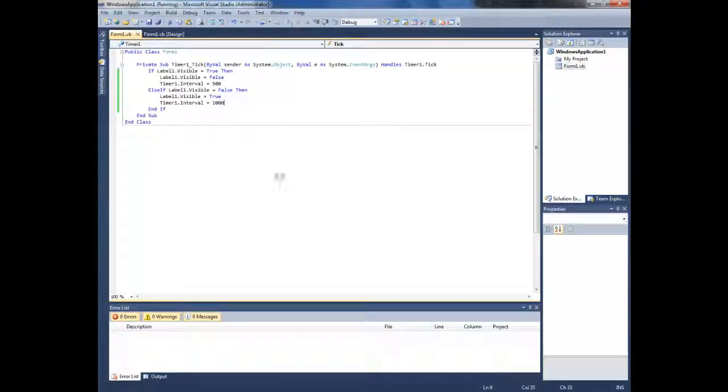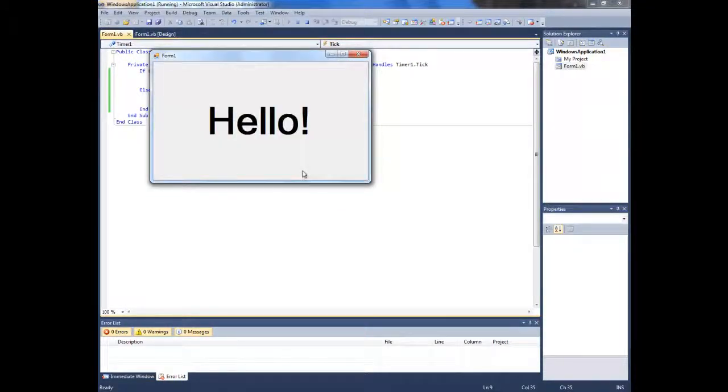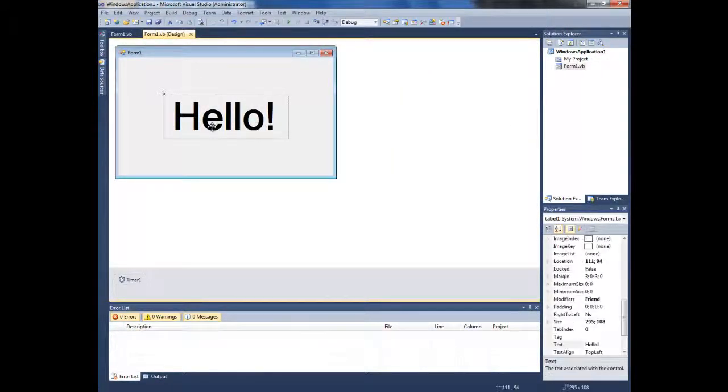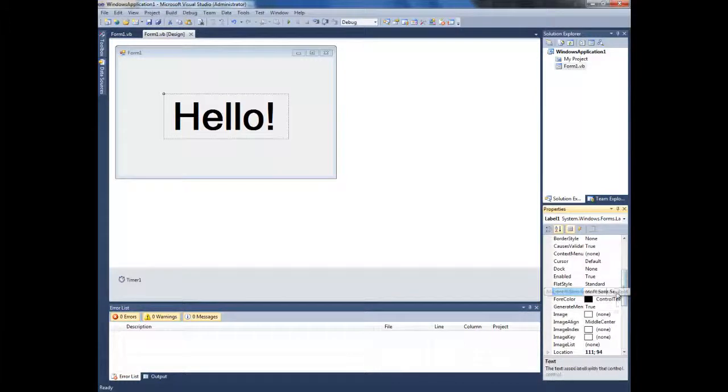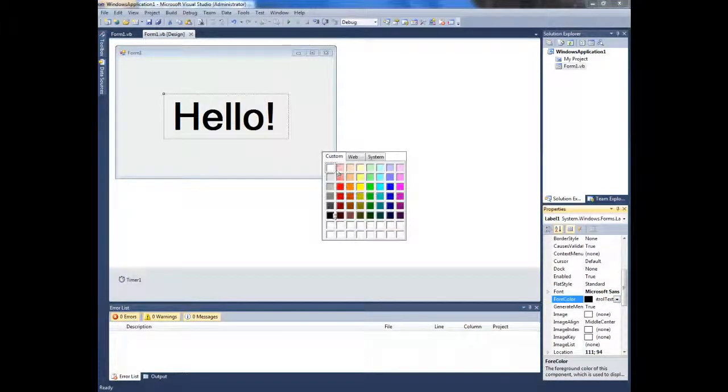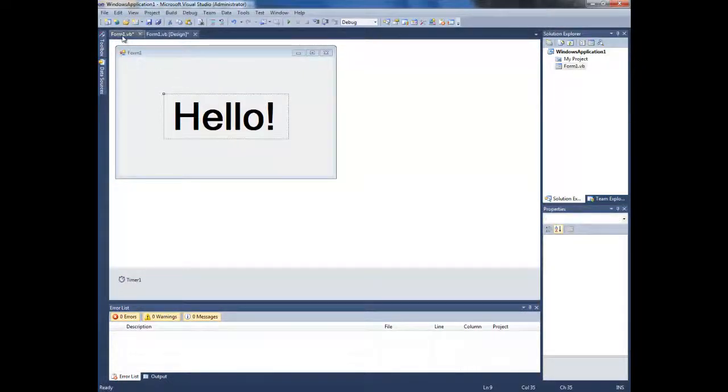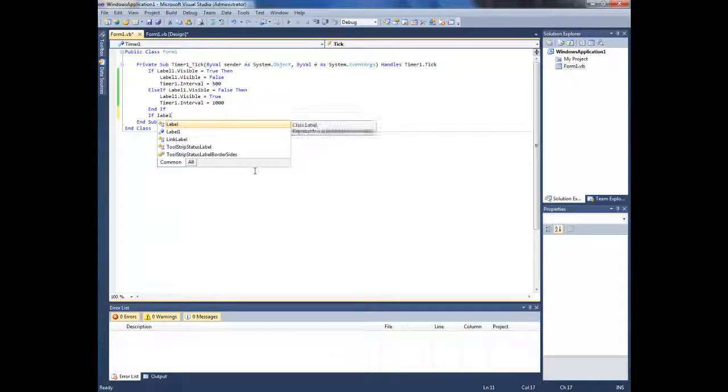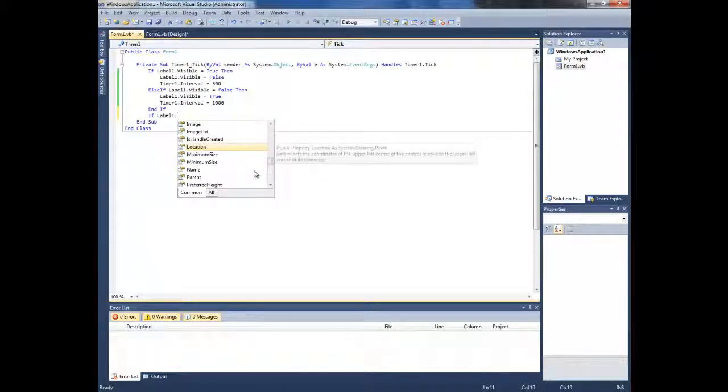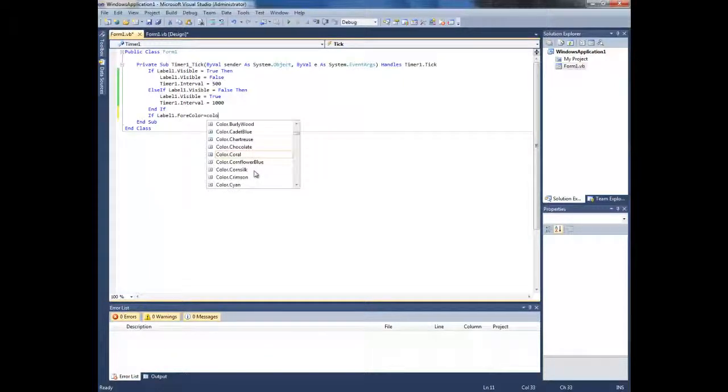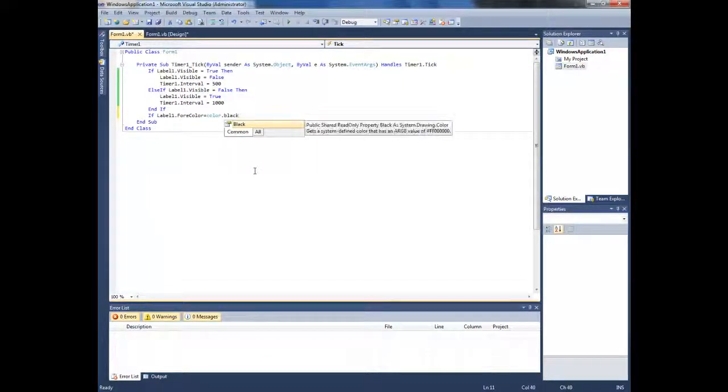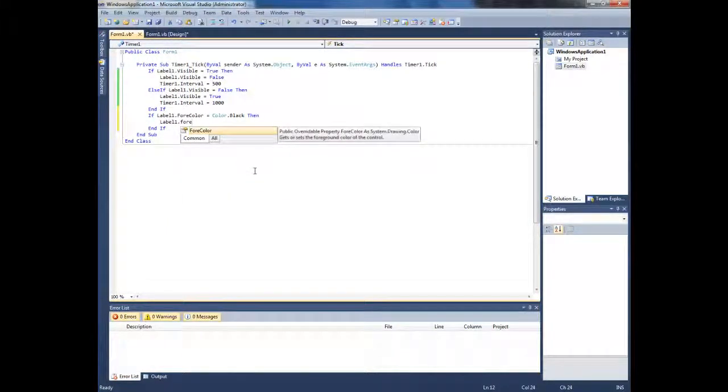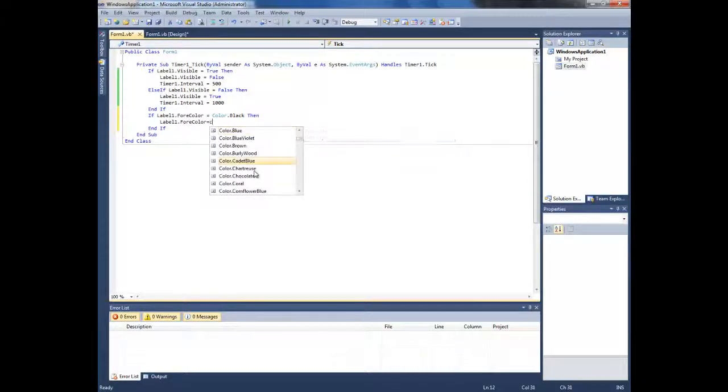Now you can use this for many things like changing the colors. Let's go with black now and do another thing. Now if label 1 dot fore color equals color dot black, then label 1 dot fore color equals color dot white.